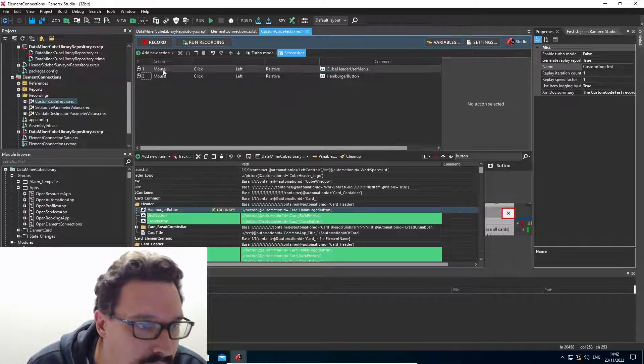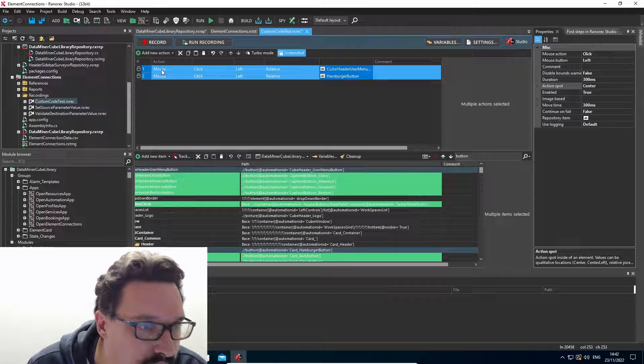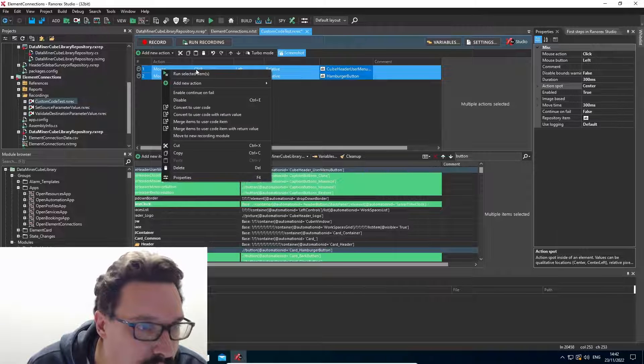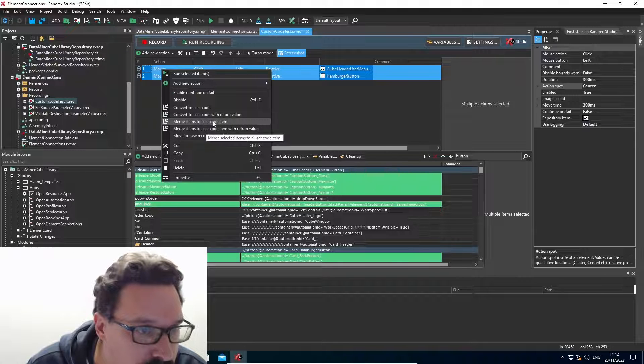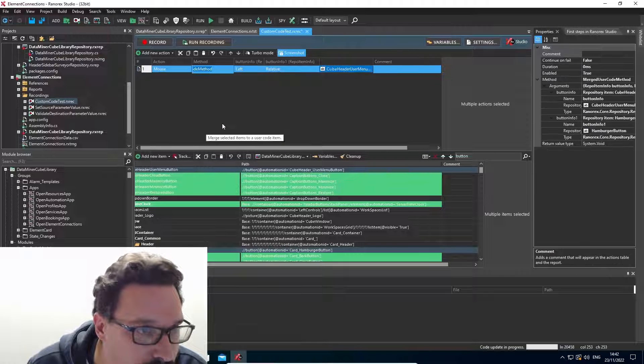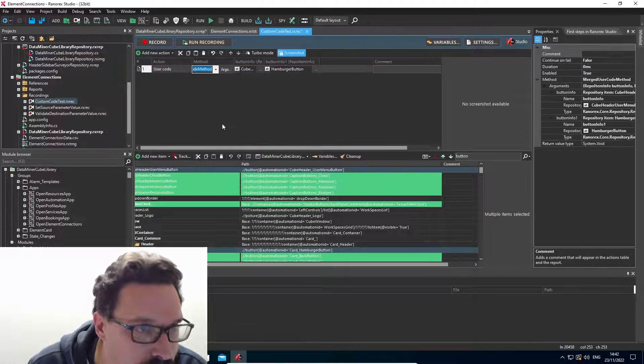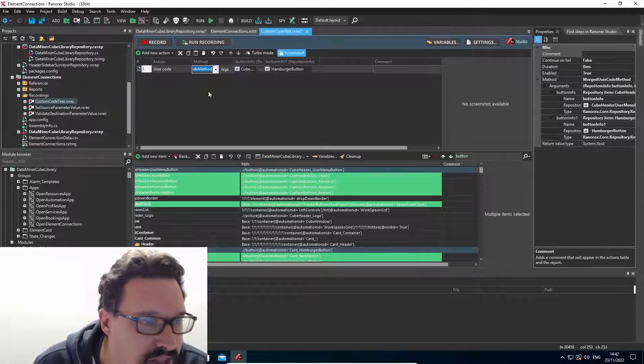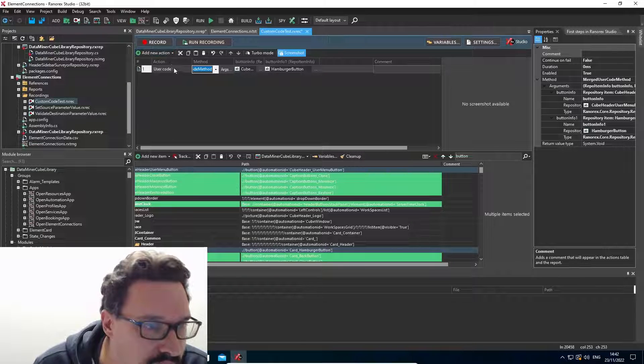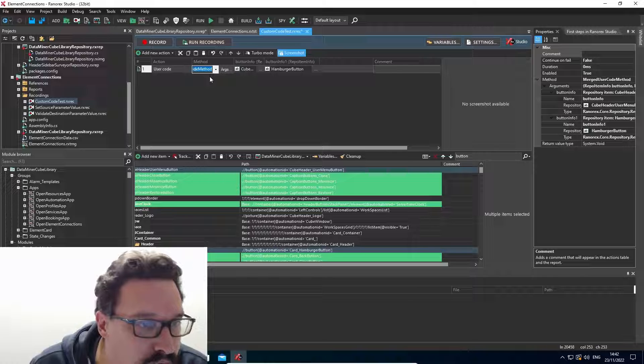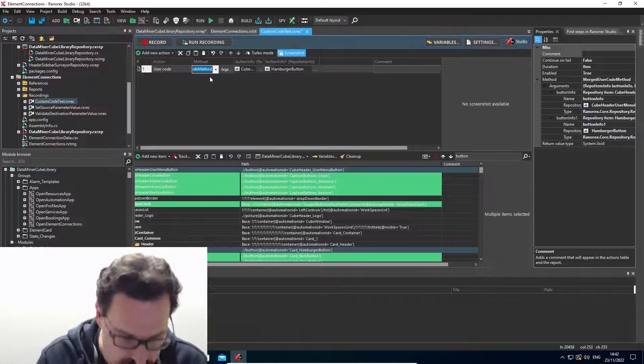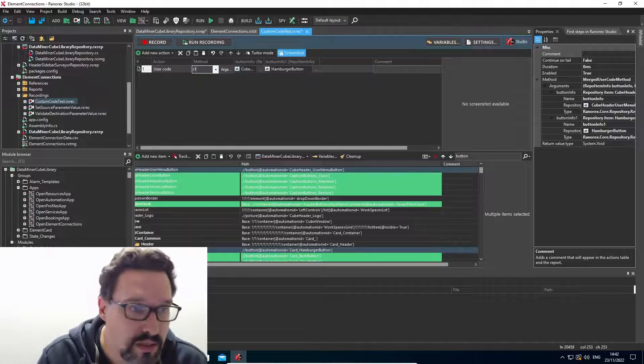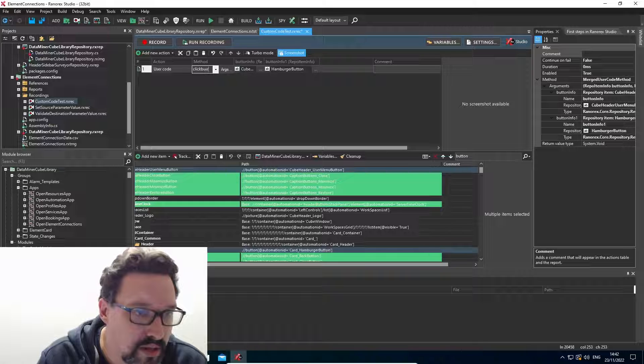And then what we can do is we can select several actions, we can right click and say merge items to user code item. So then it's changing it to a single user code item. And we have to give it a name. I'll just name it click buttons here for the sake of this demo.